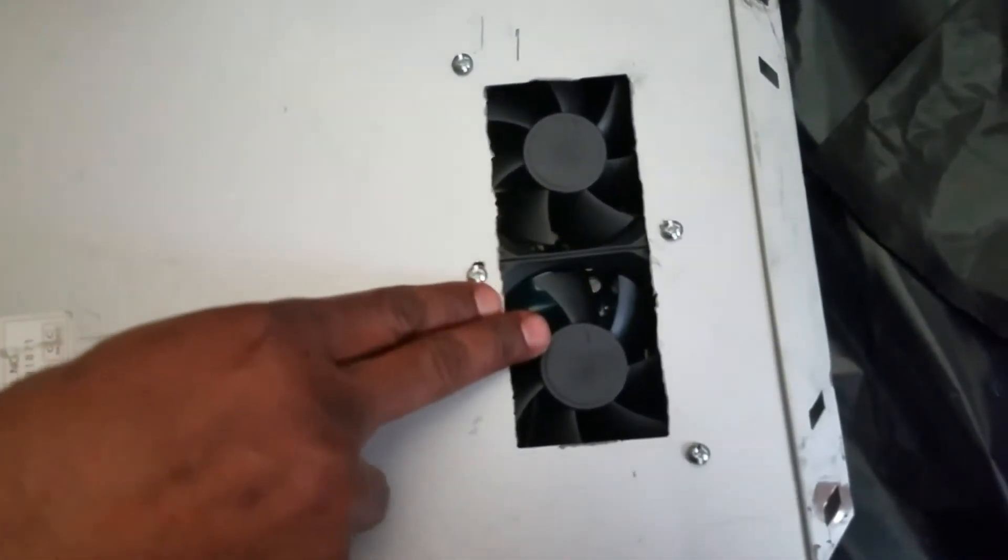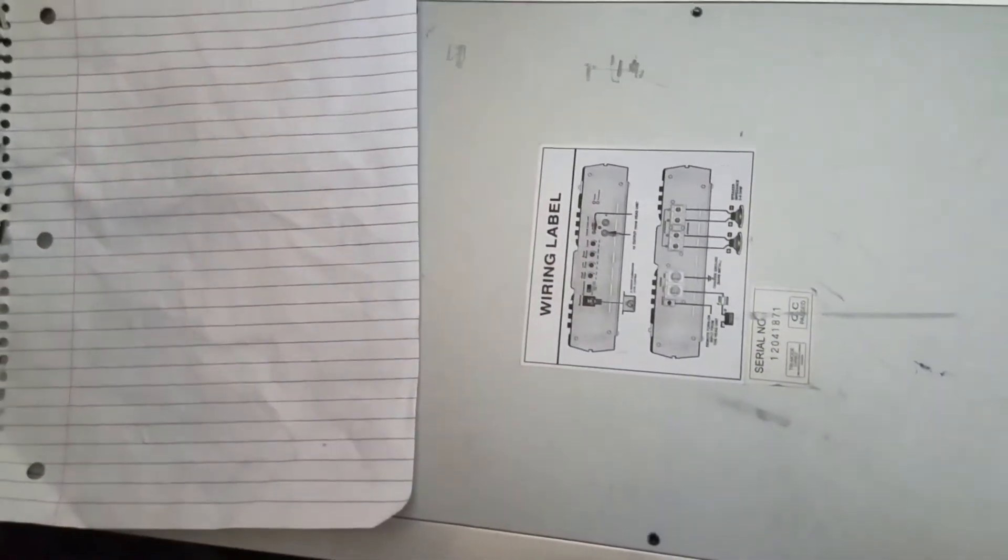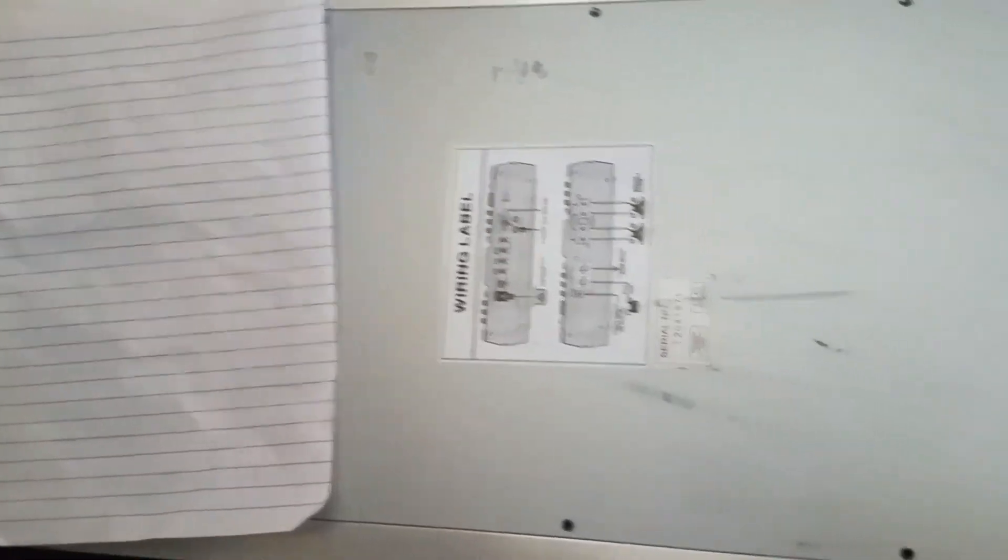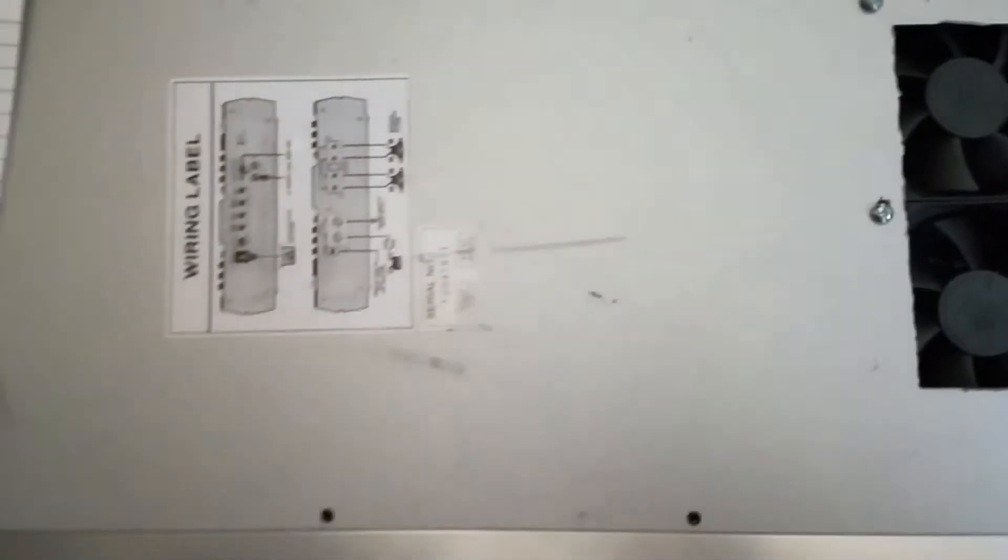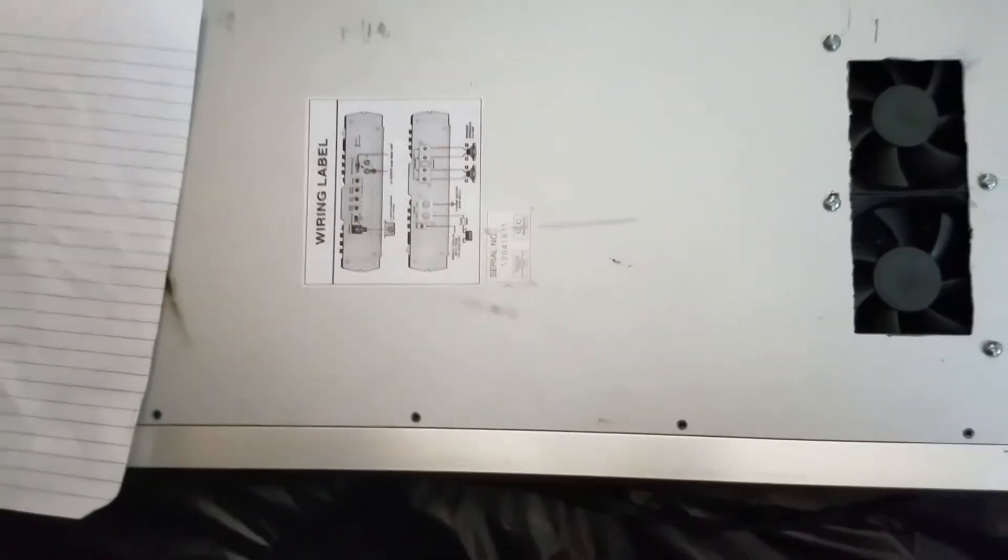Now this is the part that gets the hottest, which is why I had the fans over here, and this doesn't get as hot. But if you see when the fans are off currently, when the fans are on it's blowing. Now you see it travels all the way to this side.